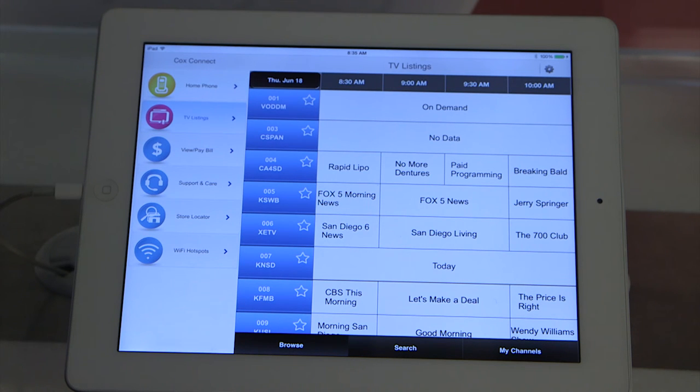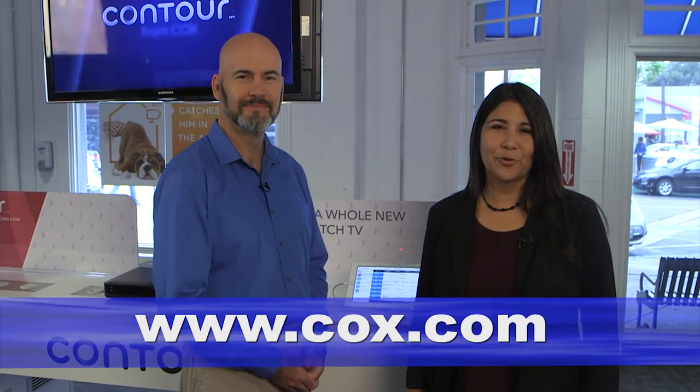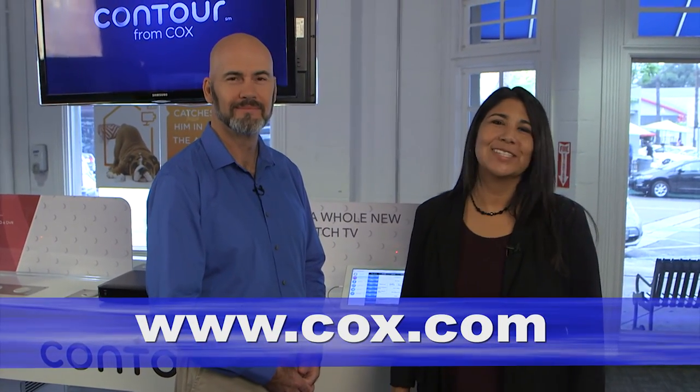Great — a lot of access to Cox services just through this app. Thank you, Rylan. And for more information, visit cox.com.